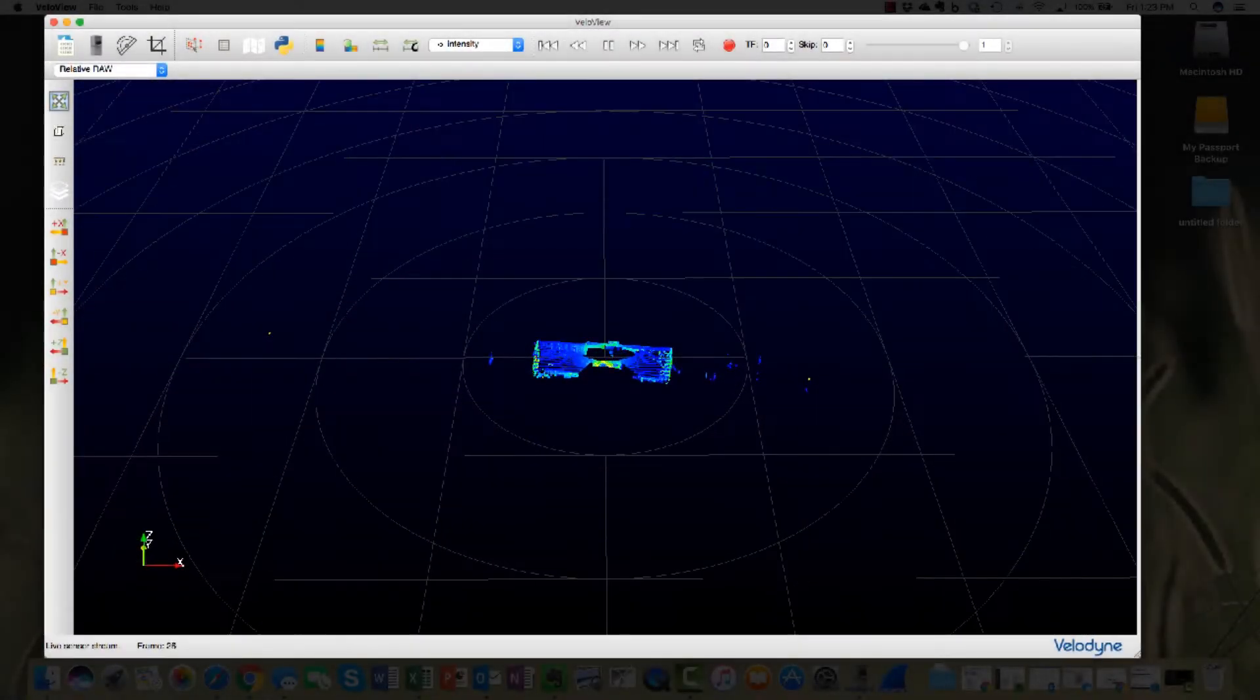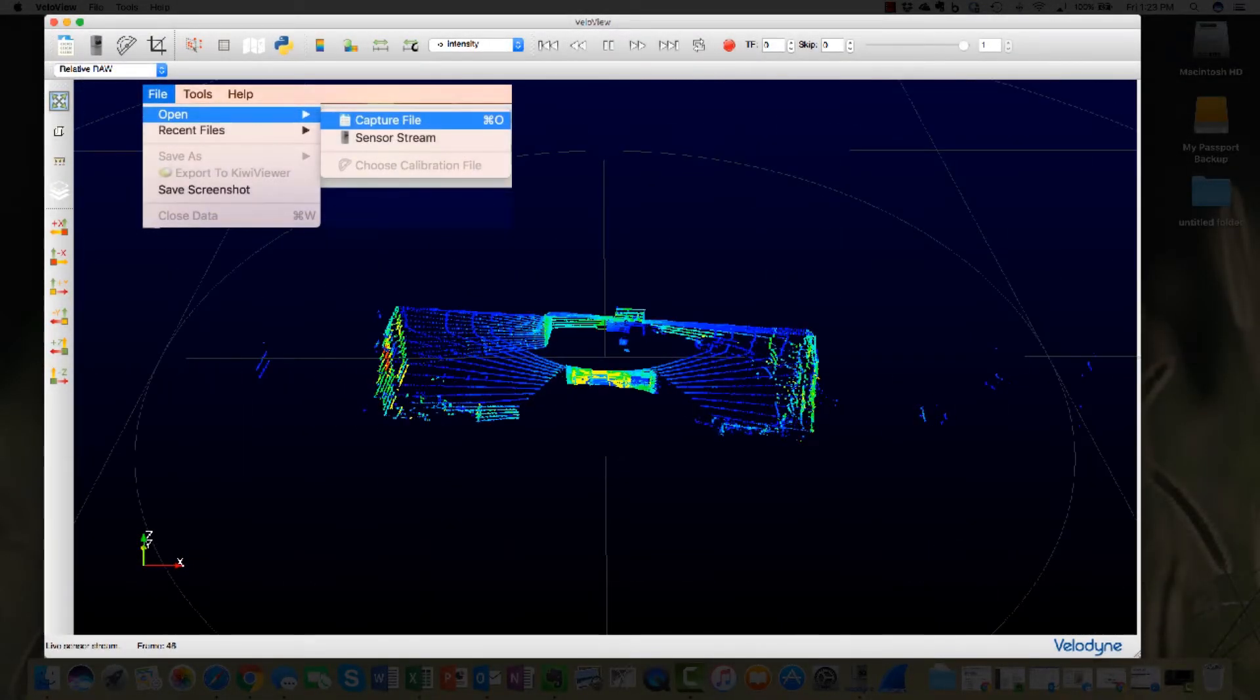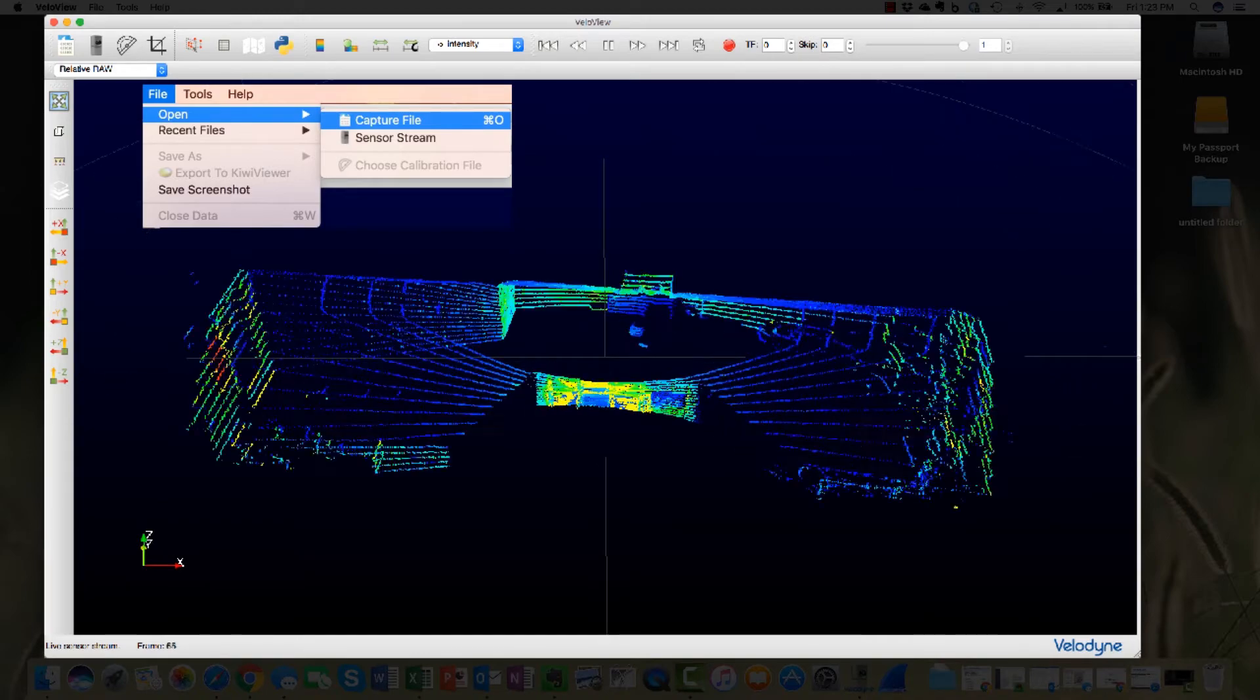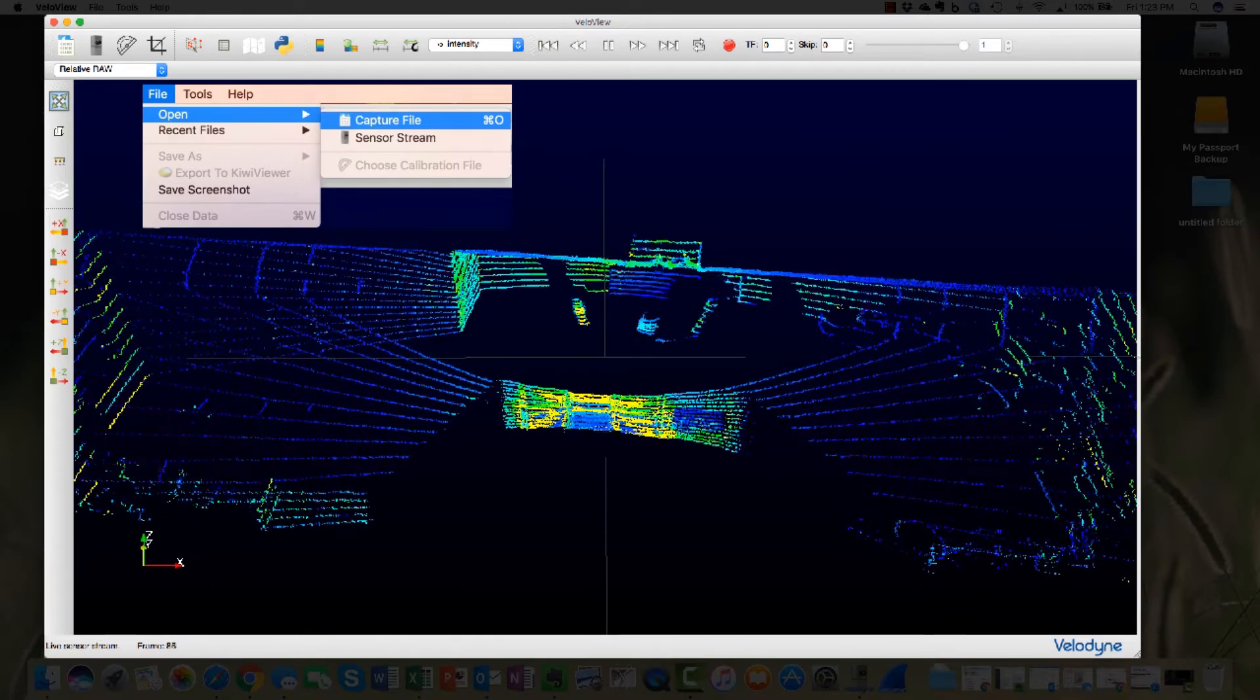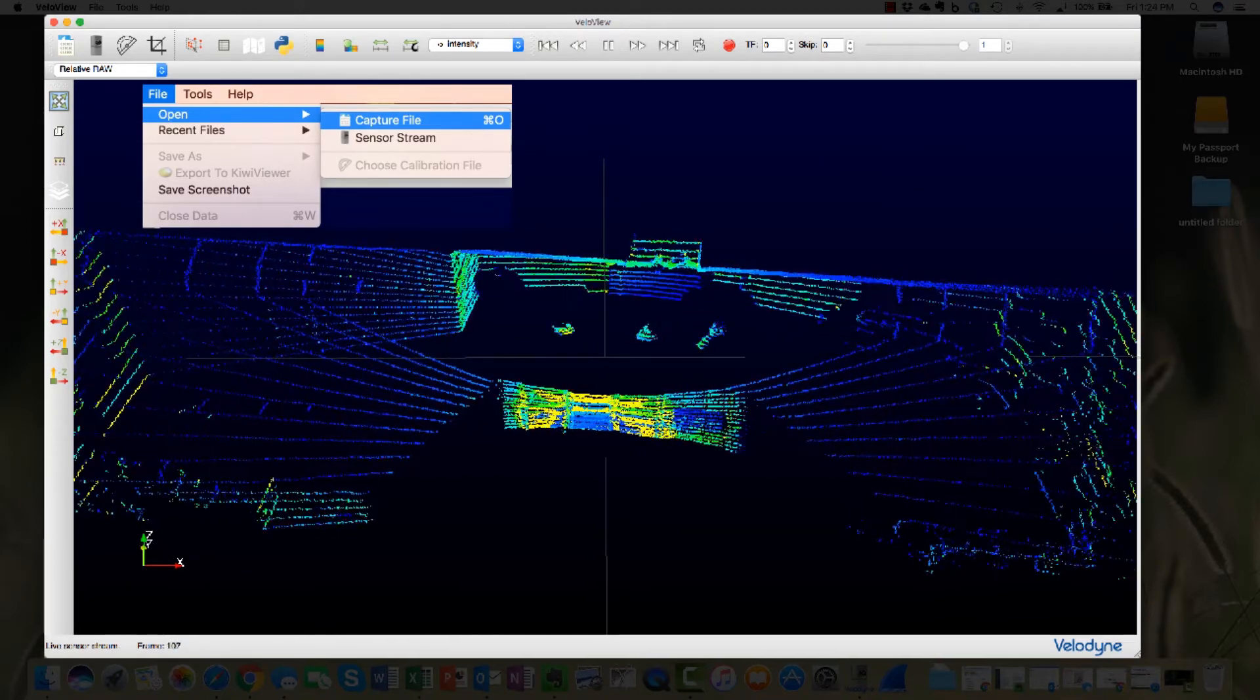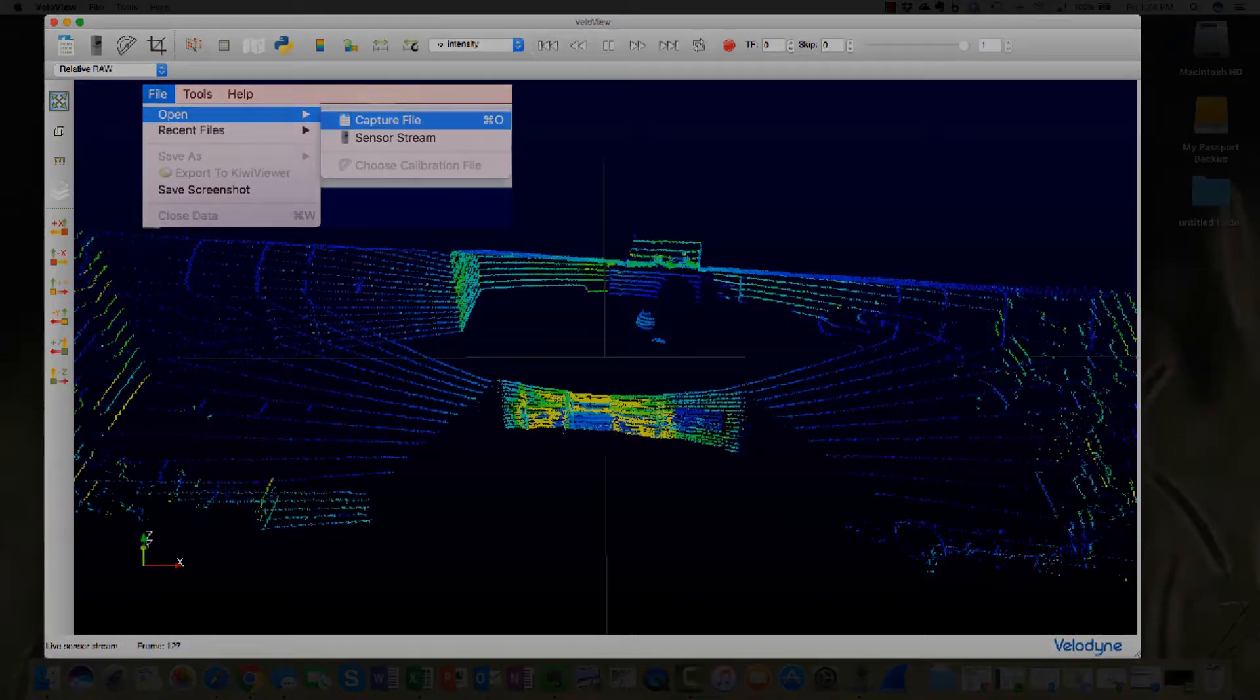A PCAP file can be replayed in VeloView by selecting the first icon on the menu bar, or by selecting File, Open, Capture File. VeloView can only replay files in PCAP format.